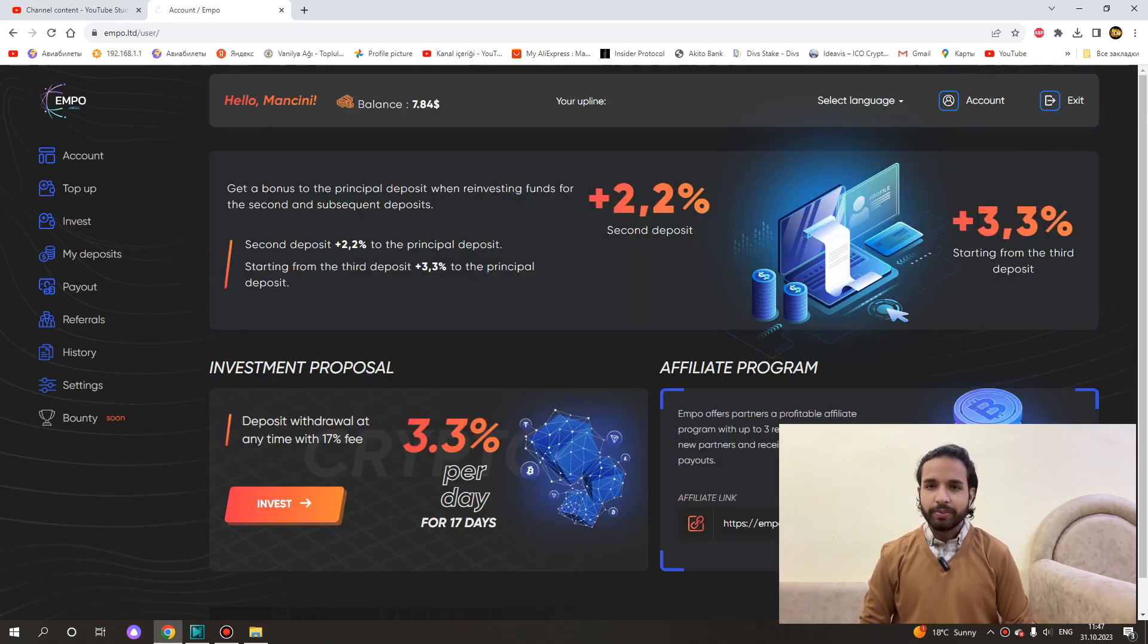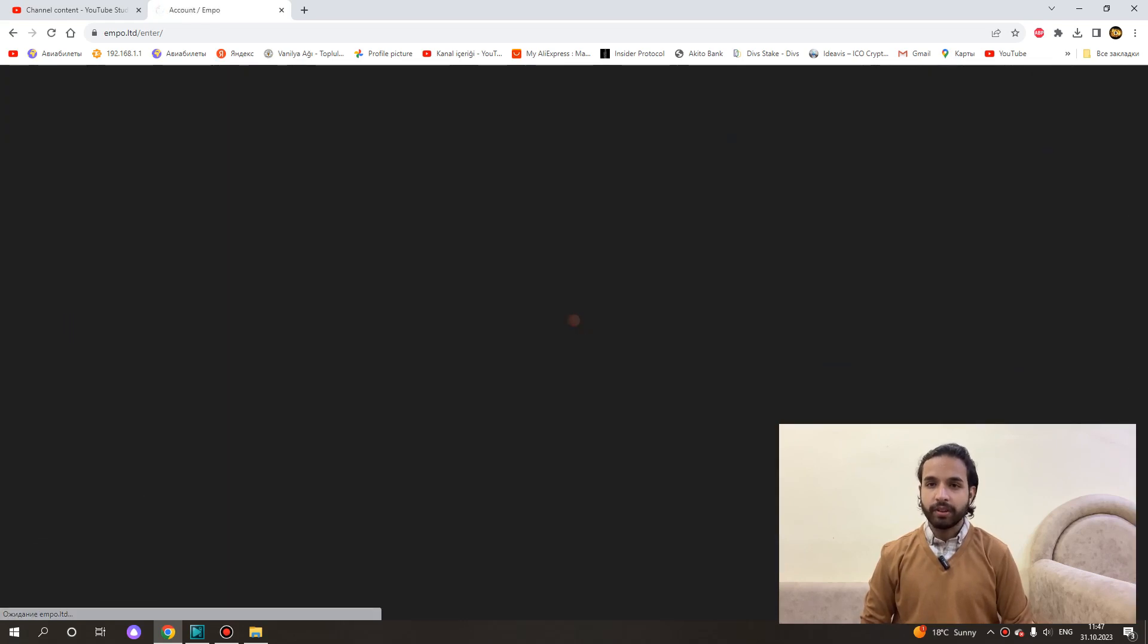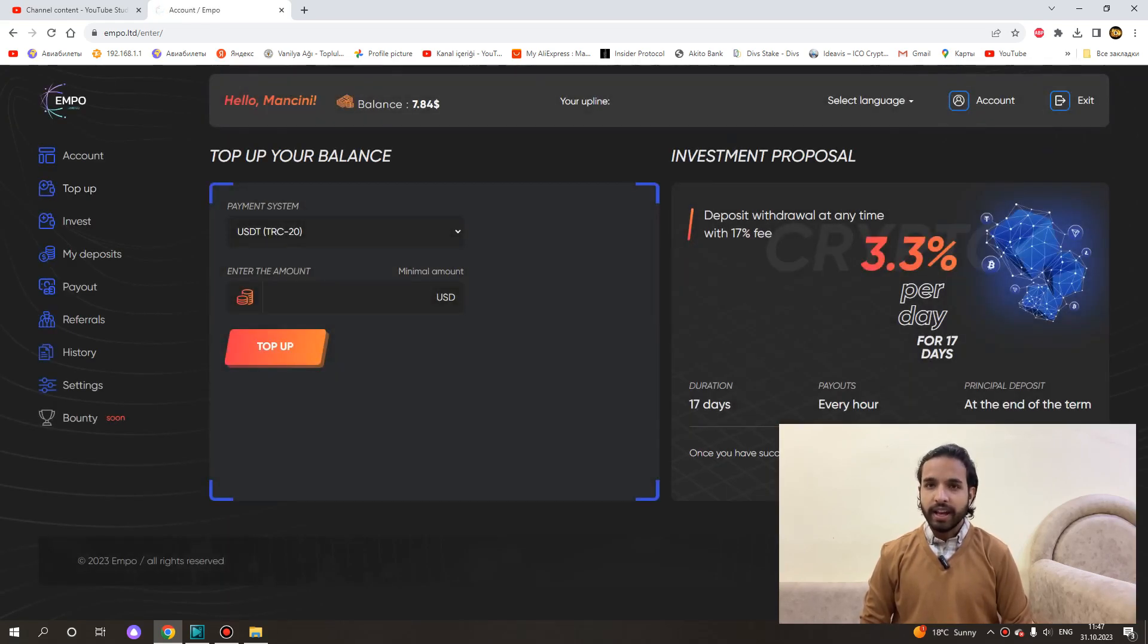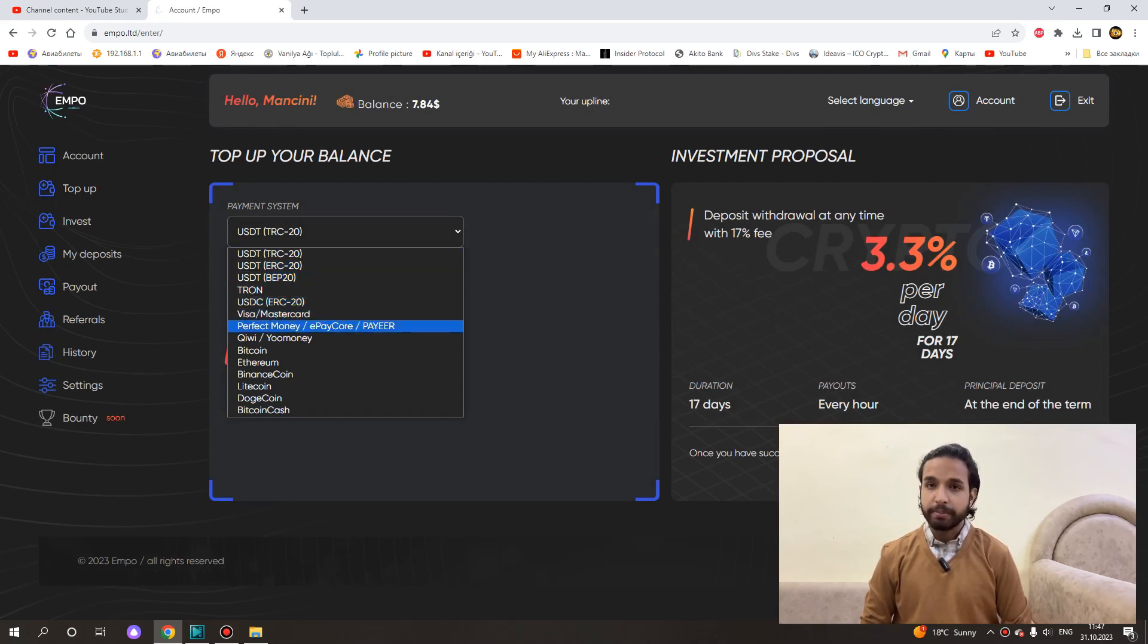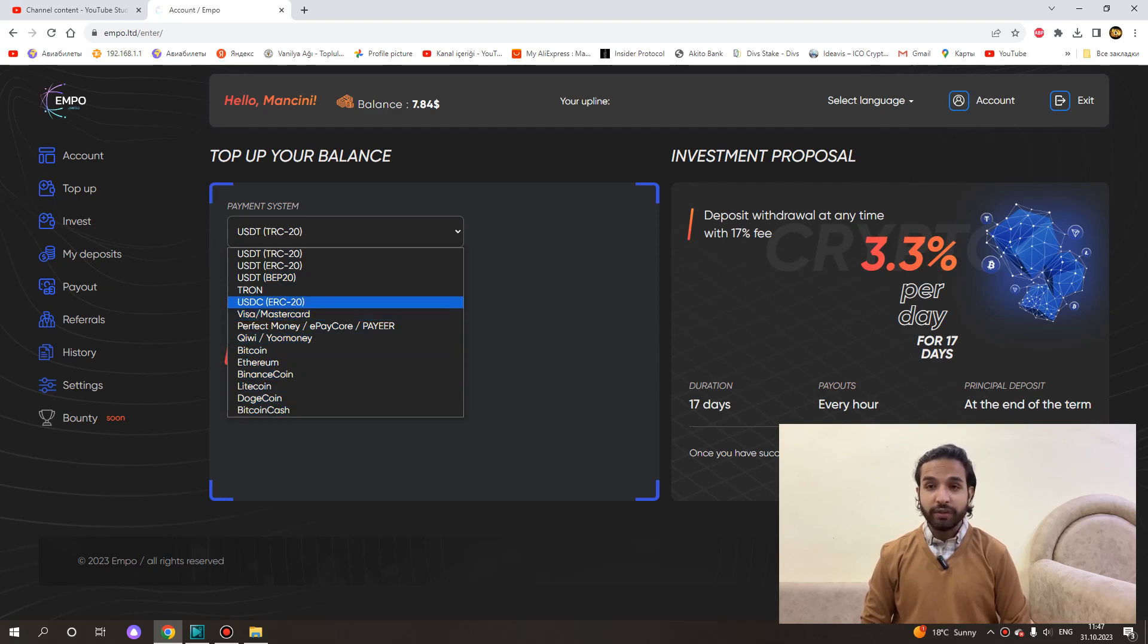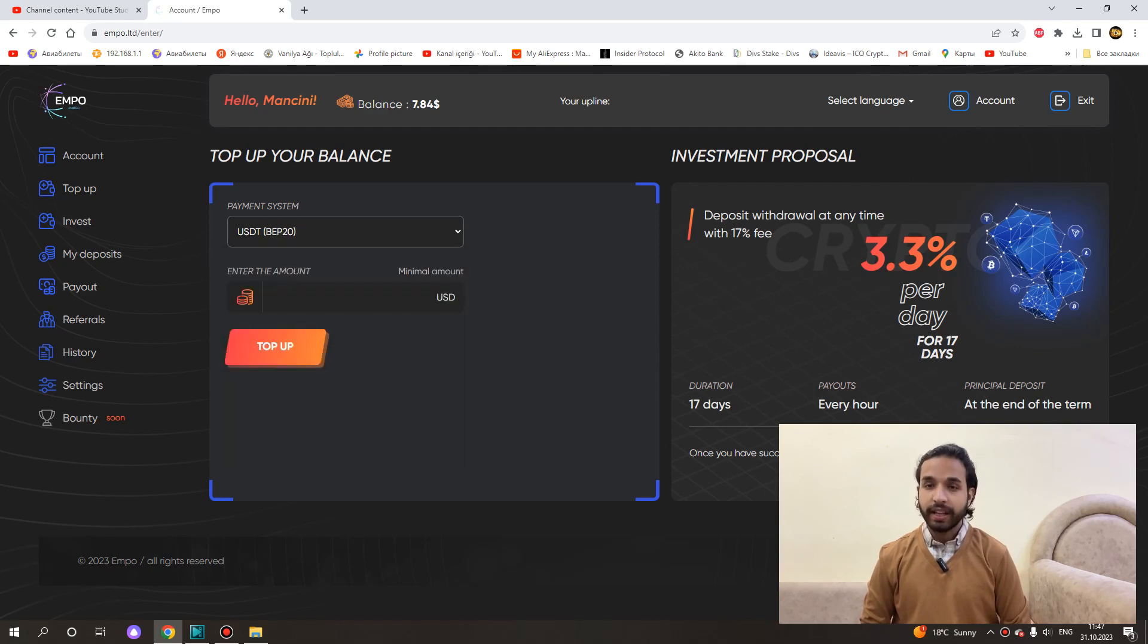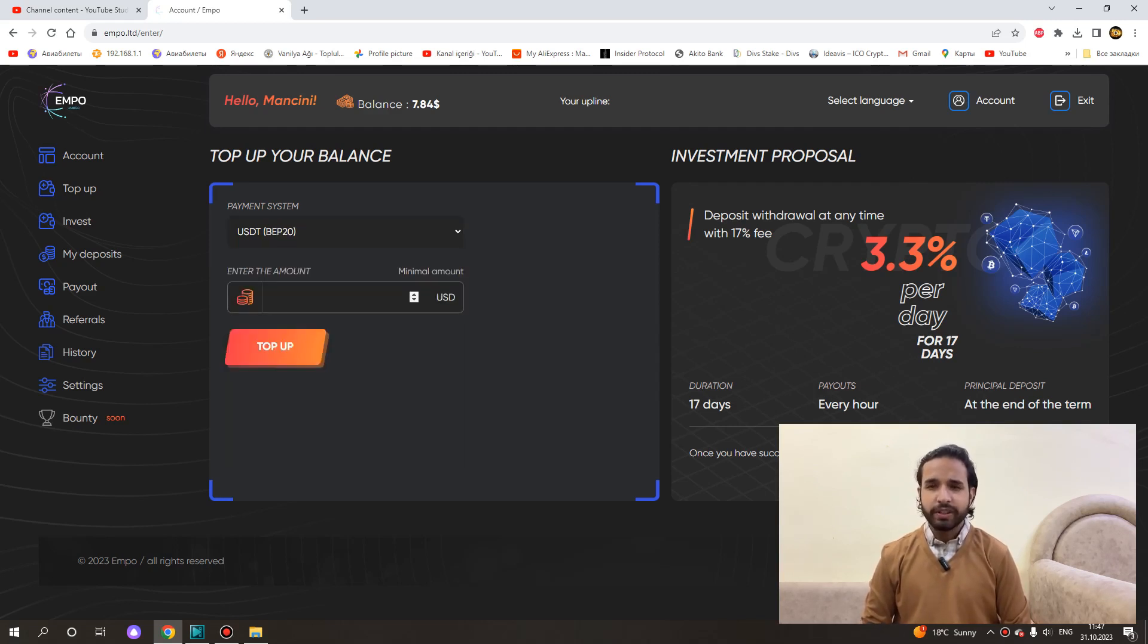Now we come to the top up part of how we can invest. As you can see USDT, TRC20, ERC20, BEP20, USDC, Bitcoin, Ethereum, Litecoin, Dogecoin. You can invest even with your bank accounts. You can also invest with other online wallets. They have really put in place all kinds of investment systems, which is very nice.